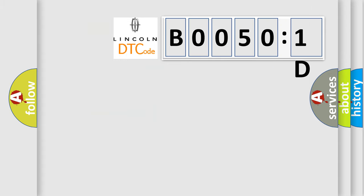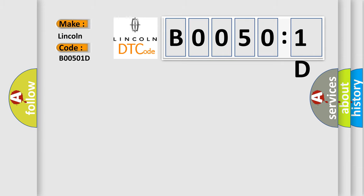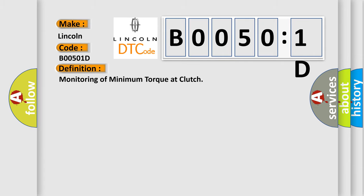So, what does the diagnostic trouble code B00501D interpret specifically? Lincoln, car manufacturer. The basic definition is: monitoring of minimum torque at clutch.